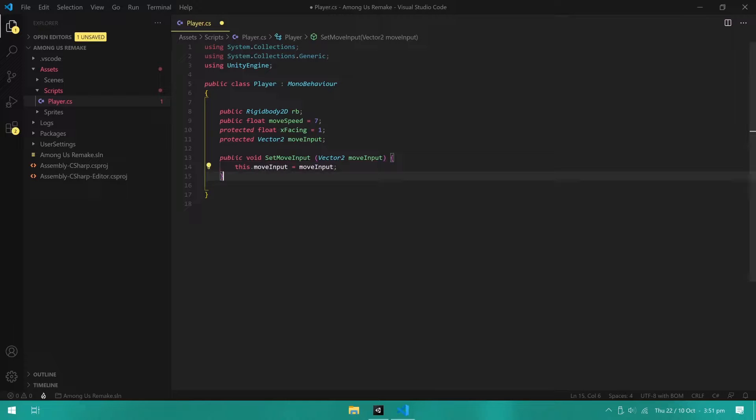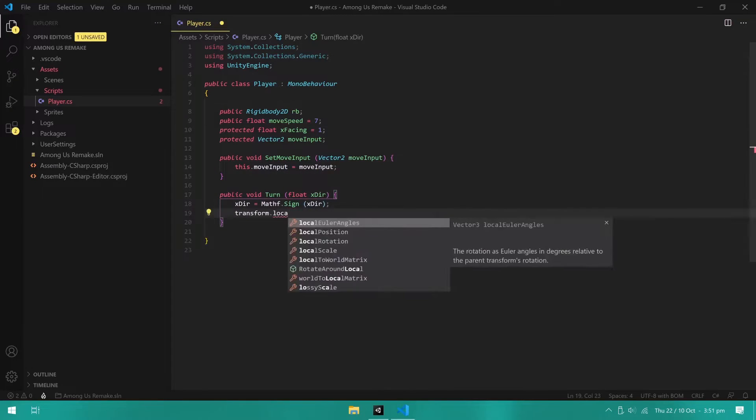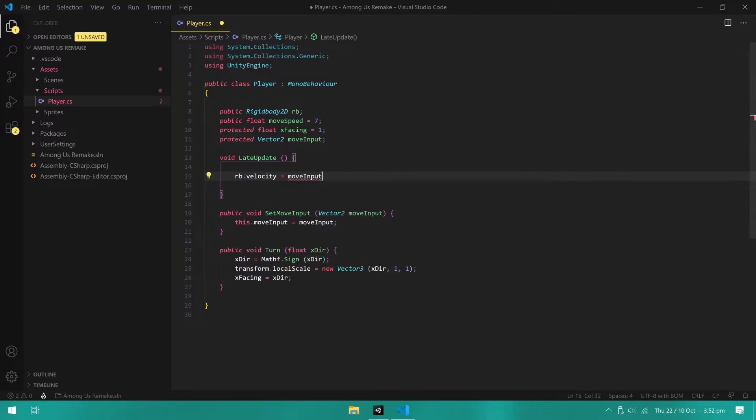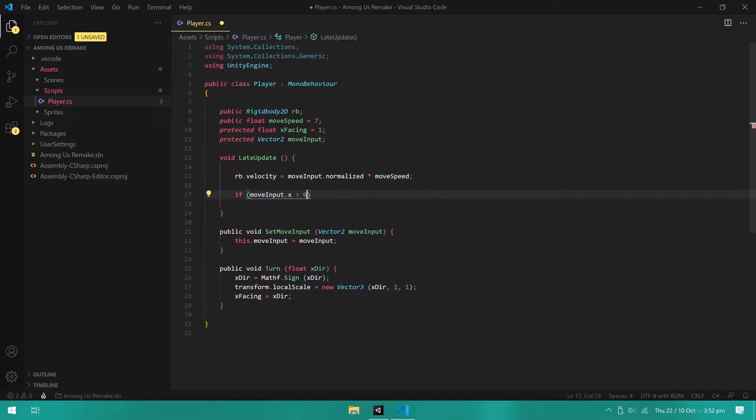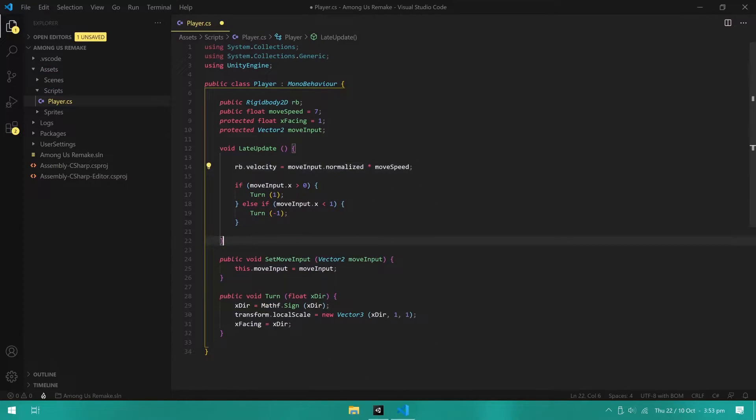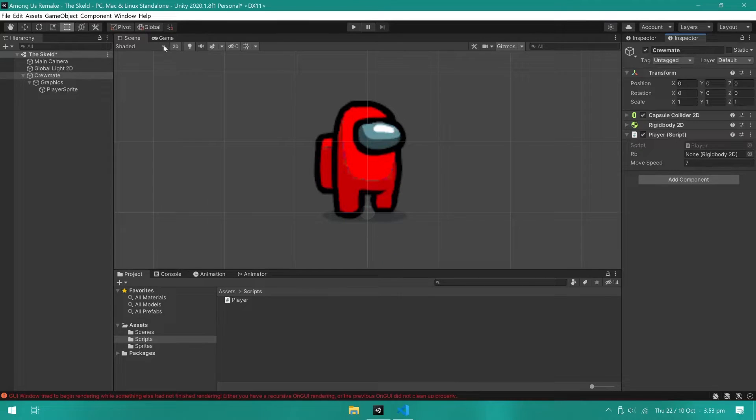I created a method for setting the moveInput. This will be used in the playerInput script later on. Then, I created a method for turning the player, which simply changes the local scale and updates the xFacing variable. We need some code to add velocity to our player. So, in the late update, I set the rigidbody's velocity equal to moveInput times moveSpeed. I also made the player turn whenever moveInput.x was not equal to zero.